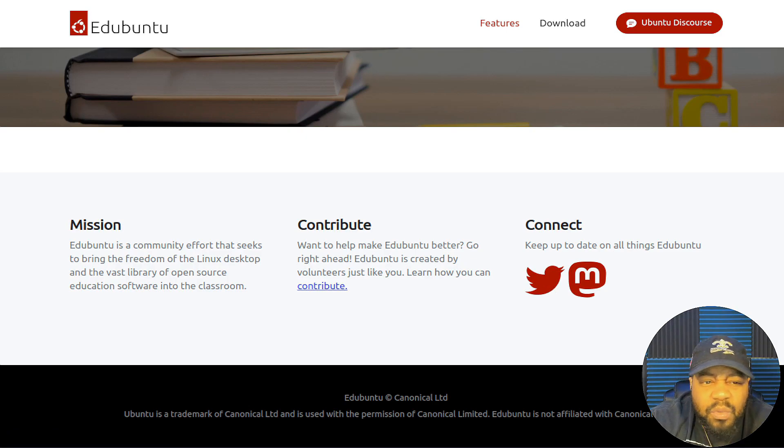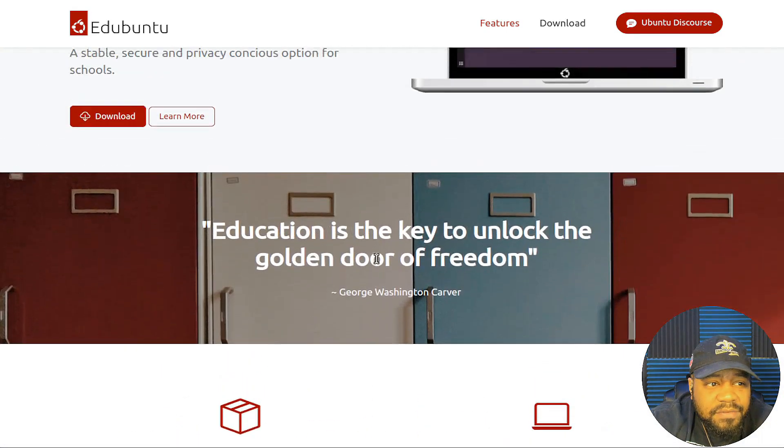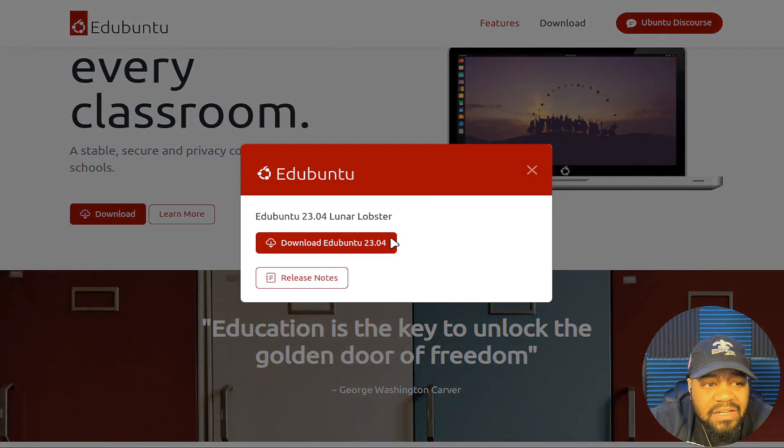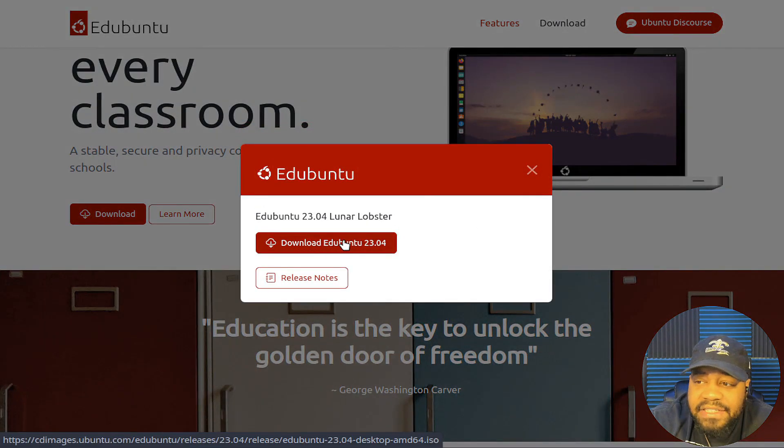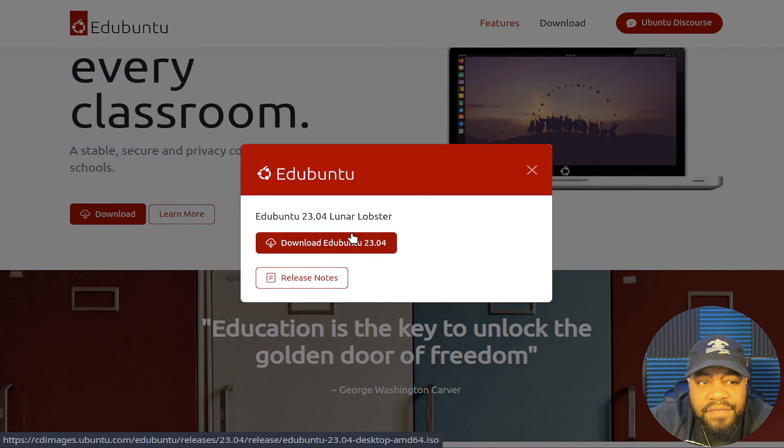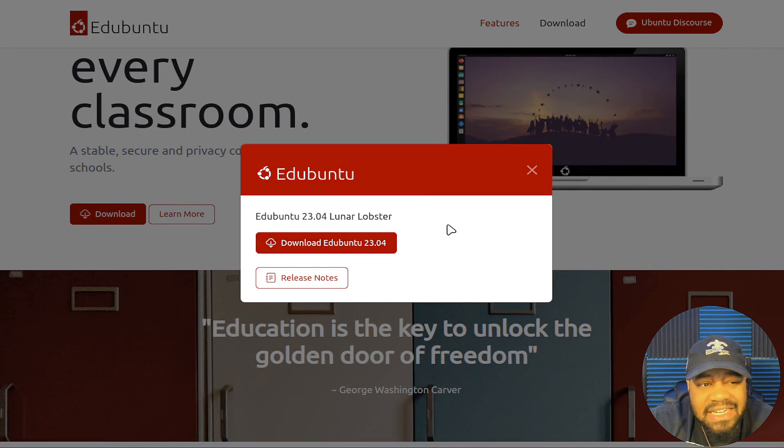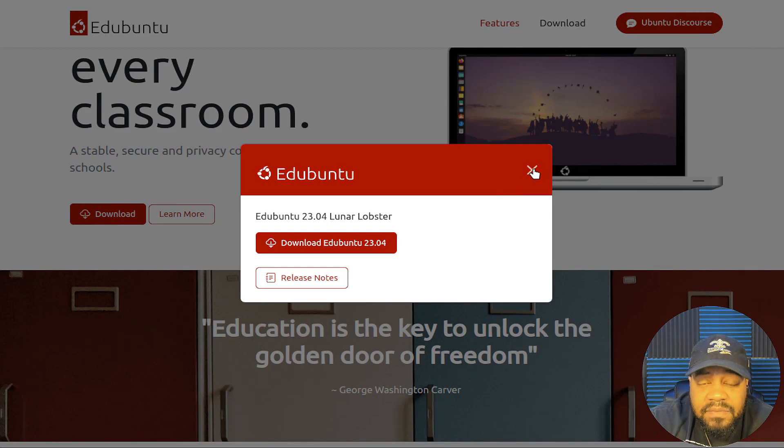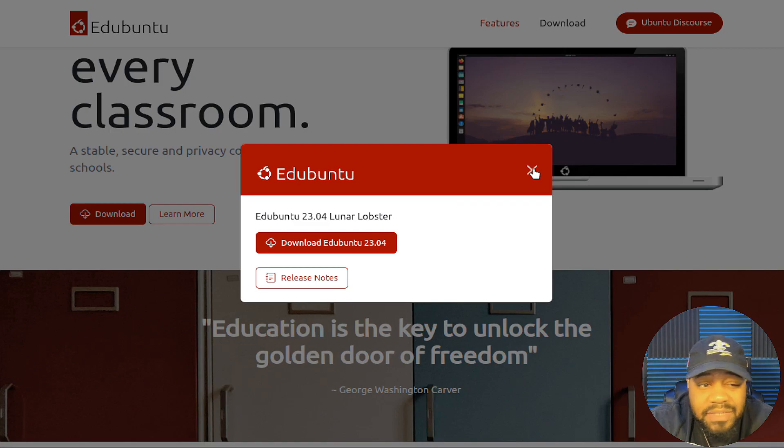One thing I wanted to point out when you download it, if you click download, this ISO is 5.57 gigabytes, so it's pretty big. Like I said, it comes with all that software that you need, which is super awesome. Now, let's hop over to my virtual machine so I can walk you guys through the install, and then we can check out the desktop environment.